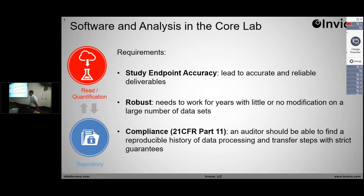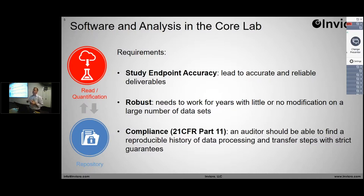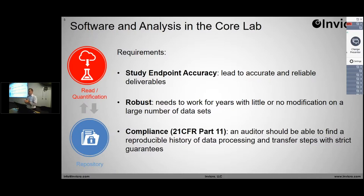The third critical piece is compliance. We need to know, from the time that subject walks in the door to the time the data are ultimately transmitted to the sponsor or the FDA, what was done with that data set — and that includes all the image processing. In a lot of ways, many of the image processing steps are a little more black box than some of the other steps along the chain, so we need to be especially diligent about having a record of what's happening there.